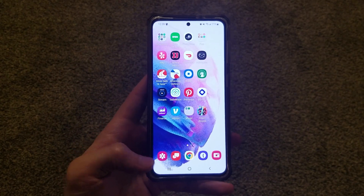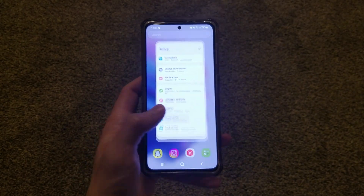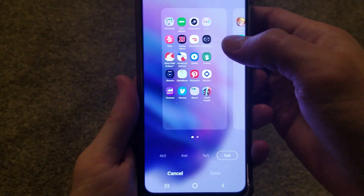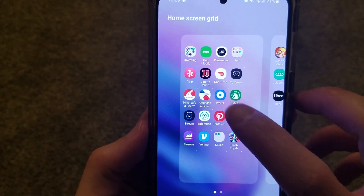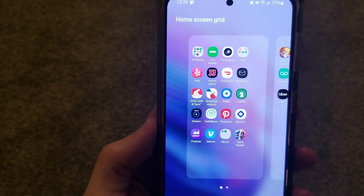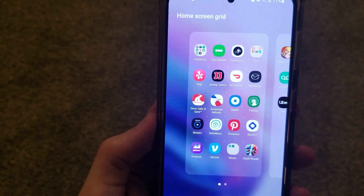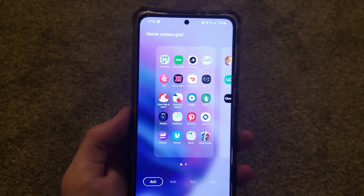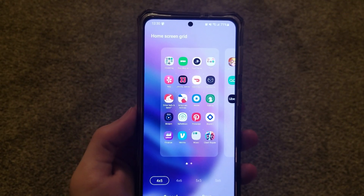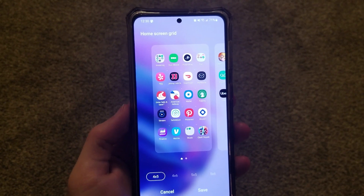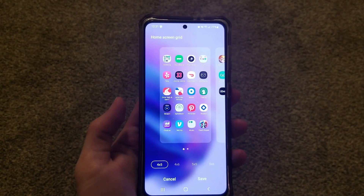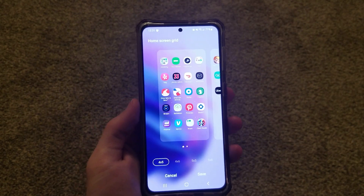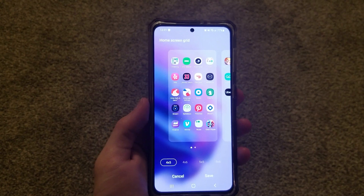There is one thing I do want to point out. If we go back to those settings and back to the Home Screen Grid, focus on the Jimmy Johns app — you'll notice that the name takes up two lines. But if I go to the smaller grid, it switches back to one line. With the larger grid, your apps are going to be more scrunched together and there's going to be less room for the name, so an app name may hyphenate and go on two lines, or it might display part of the name and then go dot dot dot. I just wanted to bring that to your attention in case that matters to you.